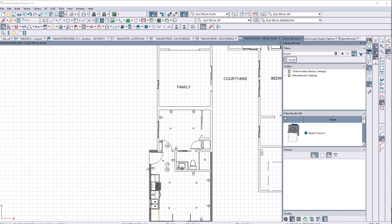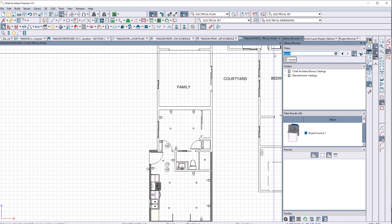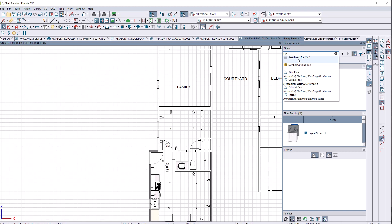But I found the Bryant sconce that I use in a lot of default locations. Now I want to look for an exhaust fan. So I type in fan. It says search text for fan. I don't know what that means really or why I would search any kind of text for fan.